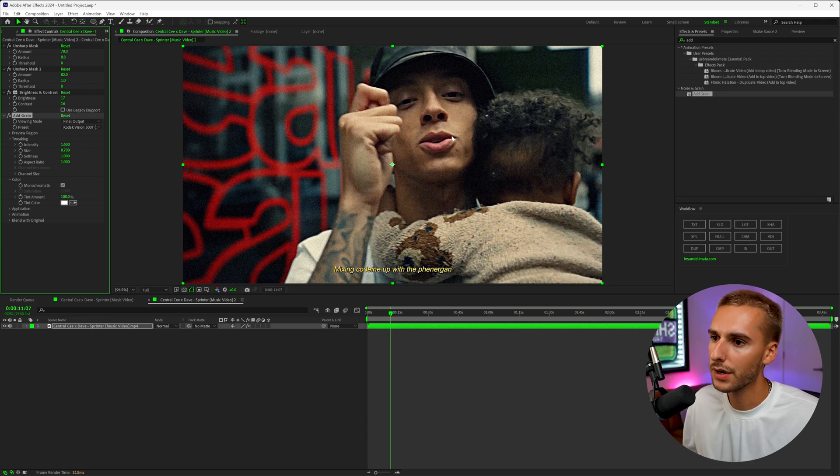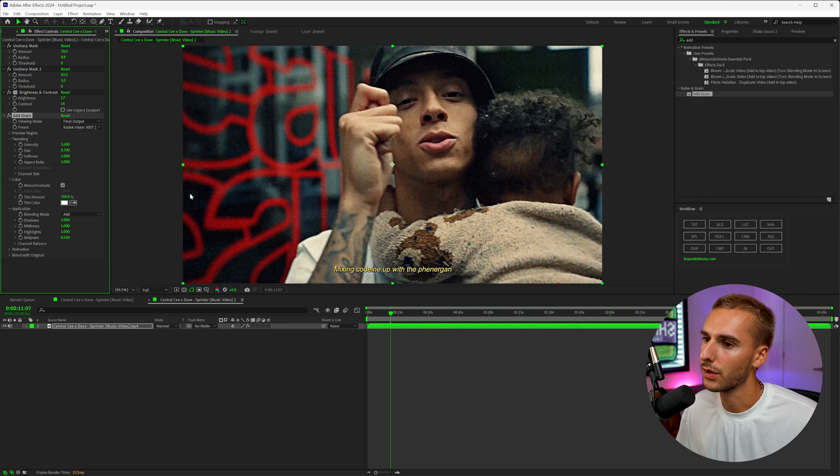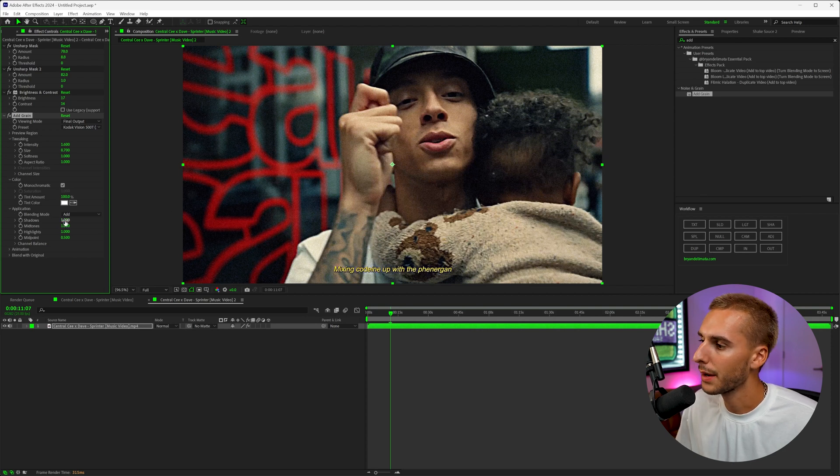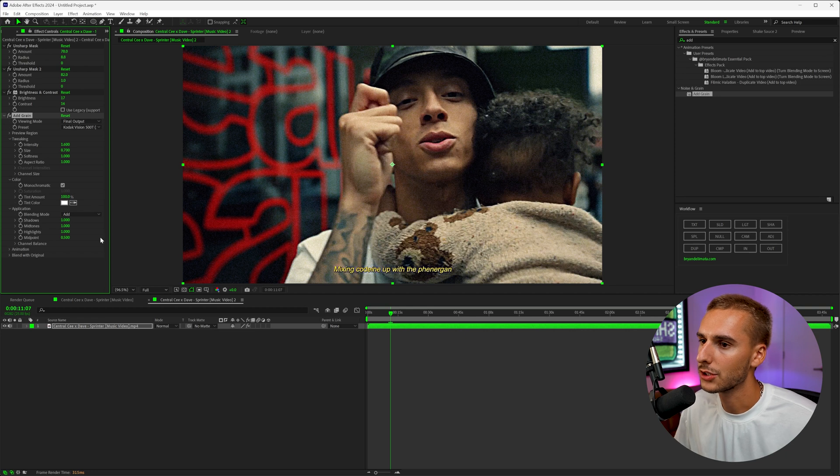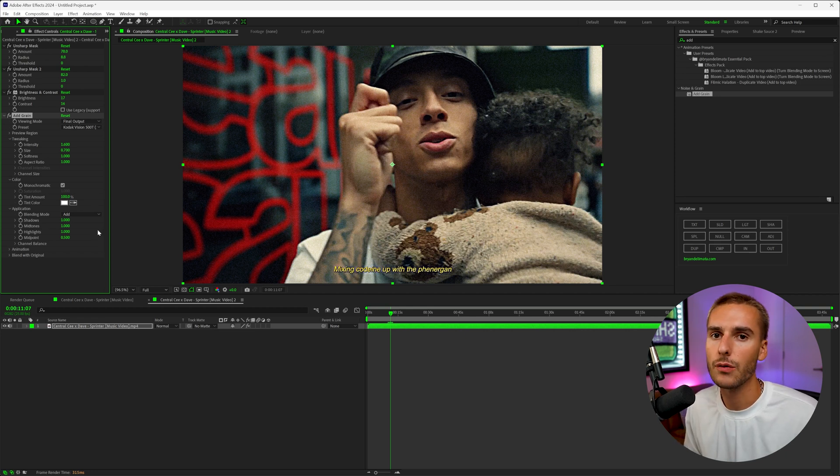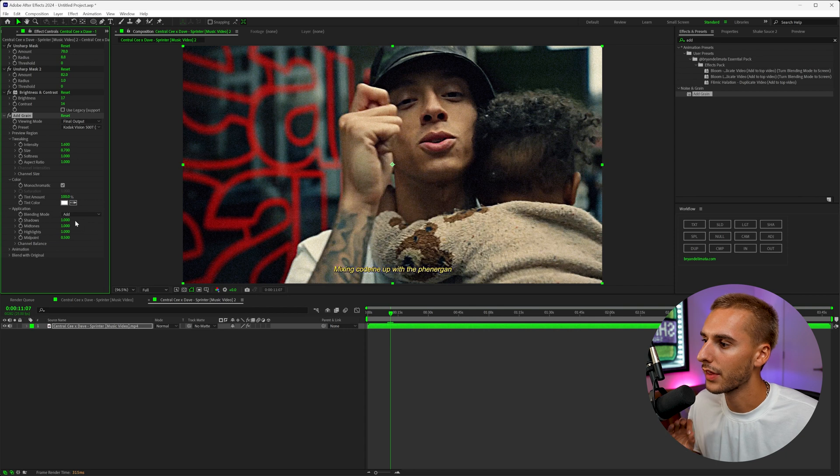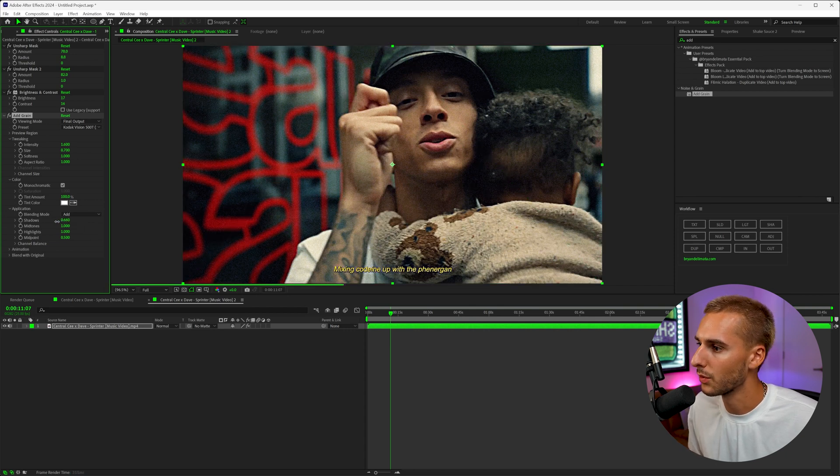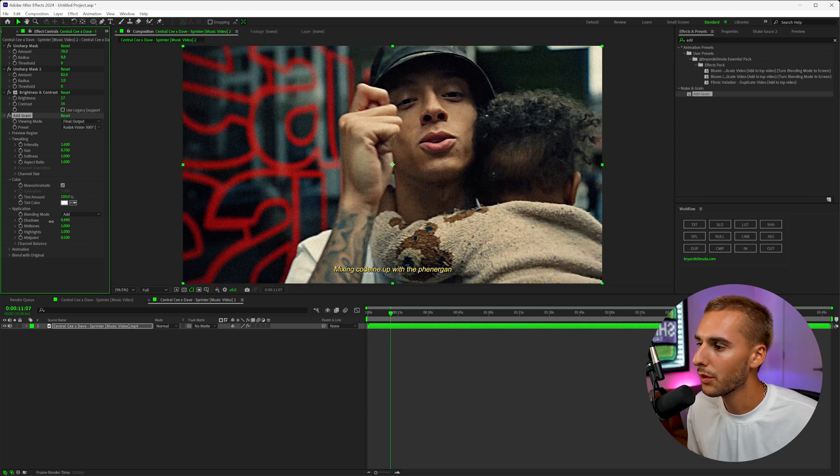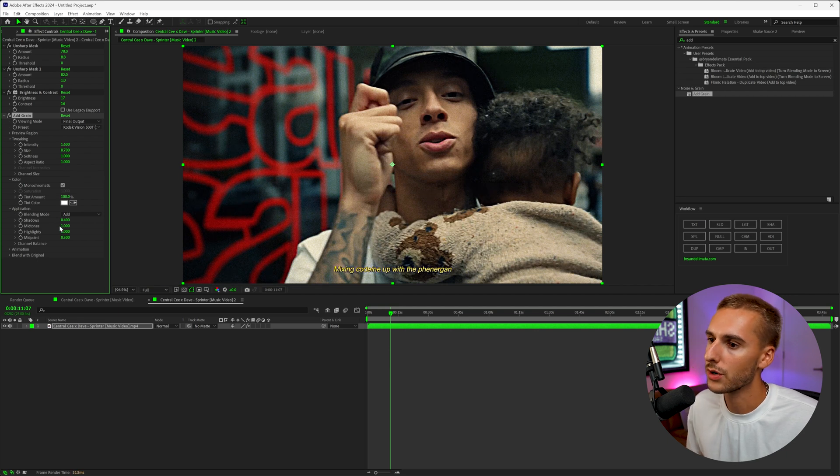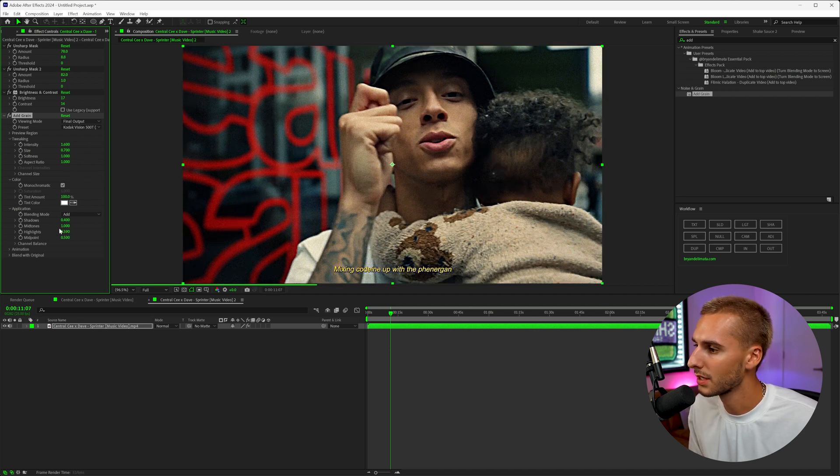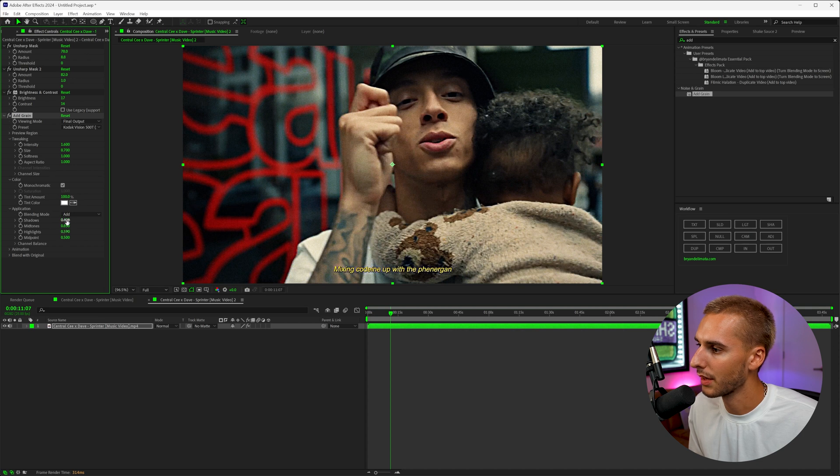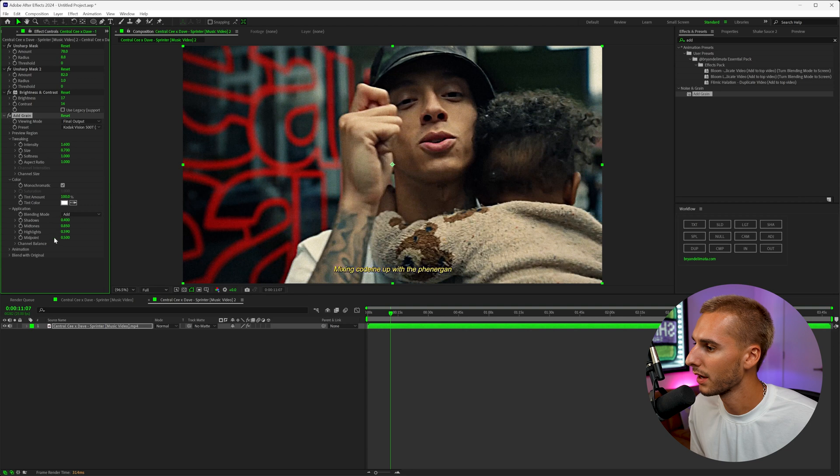One of the ways I like to go ahead and make it feel a little bit more authentic is in the application setting, go ahead and play with the shadows, the midtones, and the highlights. And basically what this is going to do is control the amount of grain in different areas. And in the Central C video that I'm referencing, they kind of have the grain in the shadows turned down a little bit. So let's go ahead and do that. It was still there, but just not as noticeable. And then I felt like it was more noticeable in the midtones and the highlights. So I'm going to make the midtones the most visible, and then the second most is highlights, and then the third most is the shadows. But this can all be personal preference. You can tweak it to whatever you want.